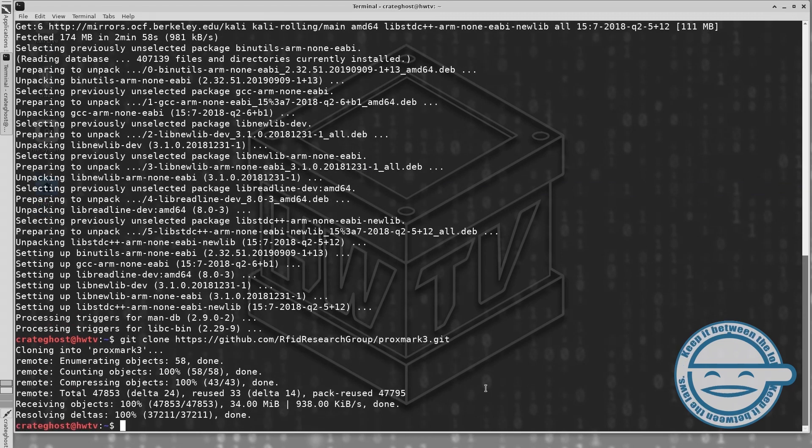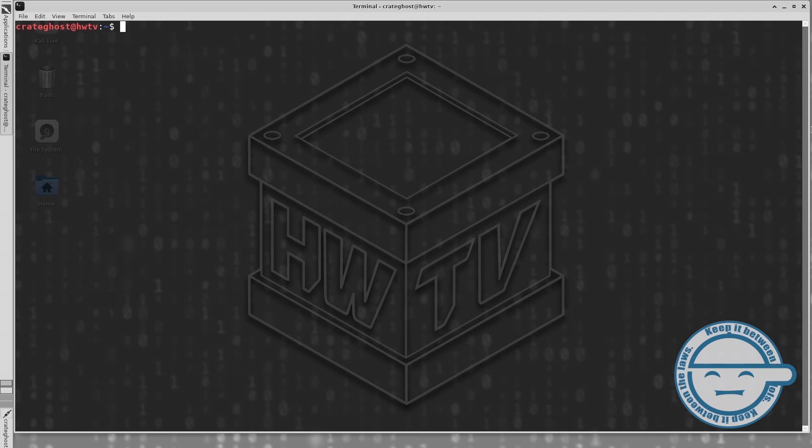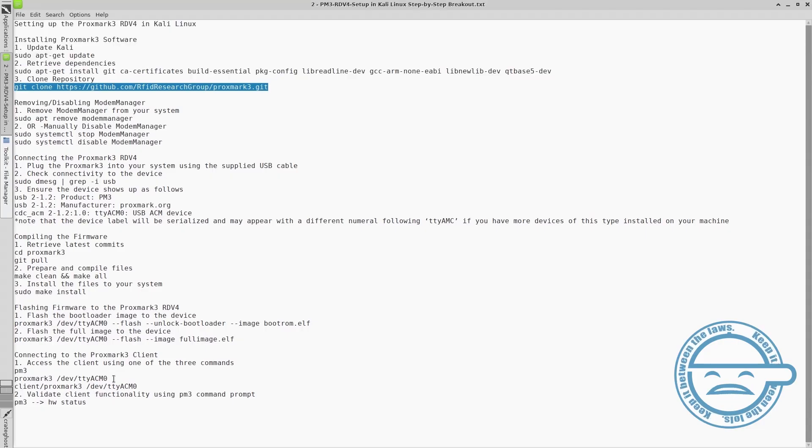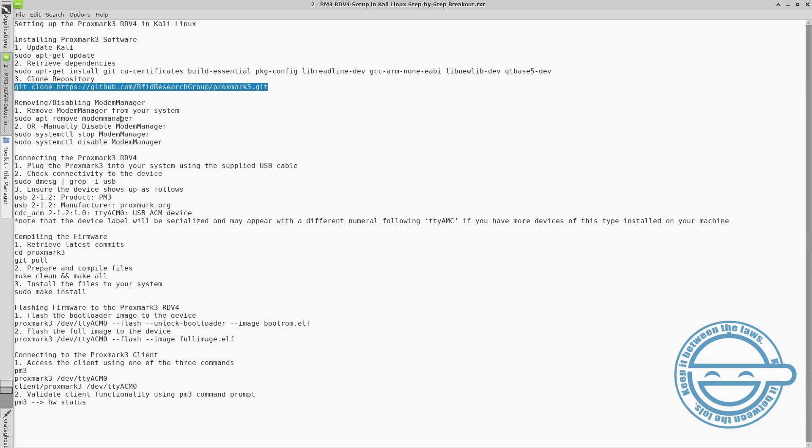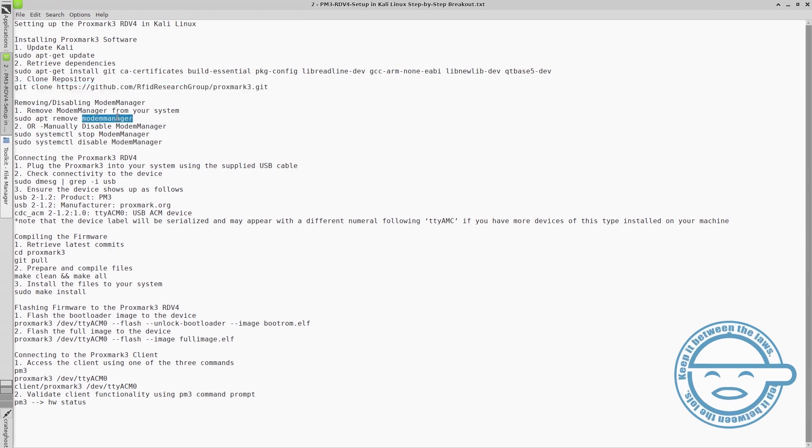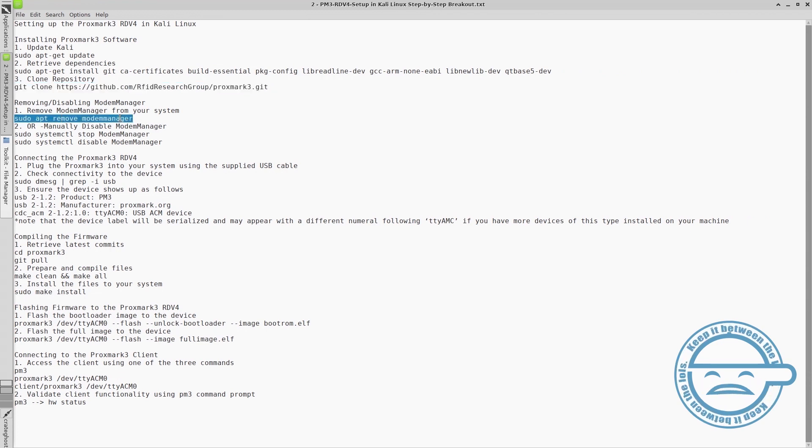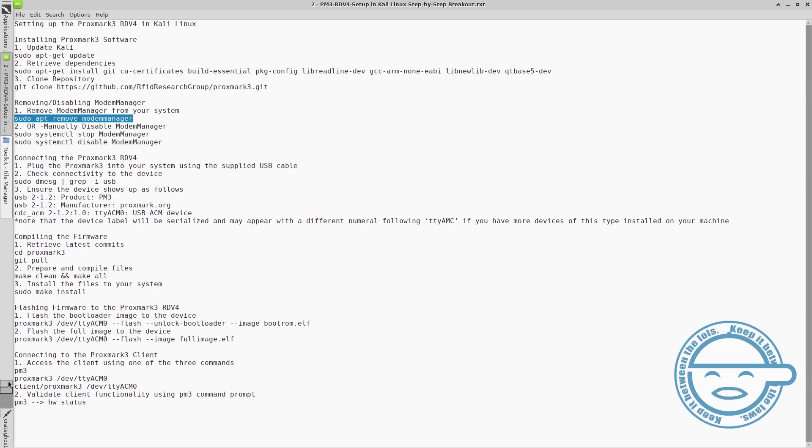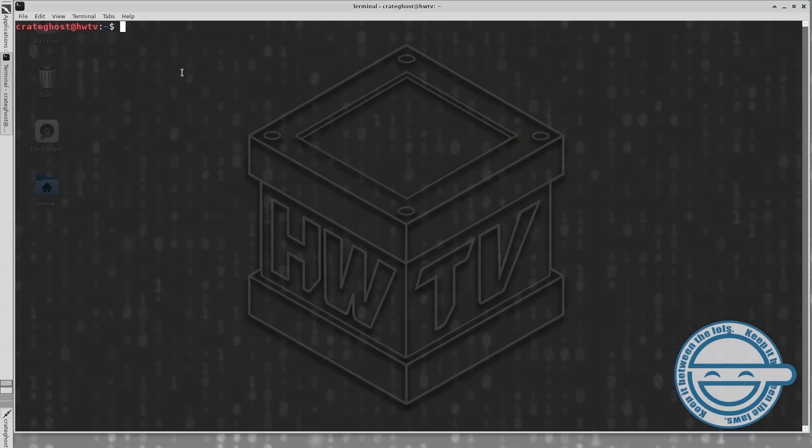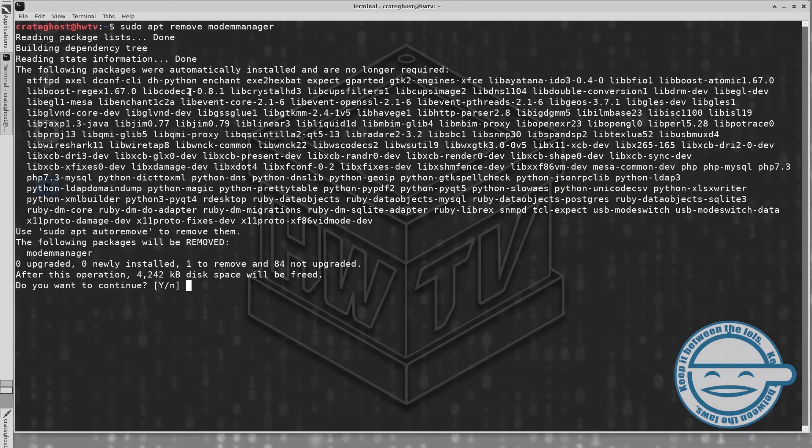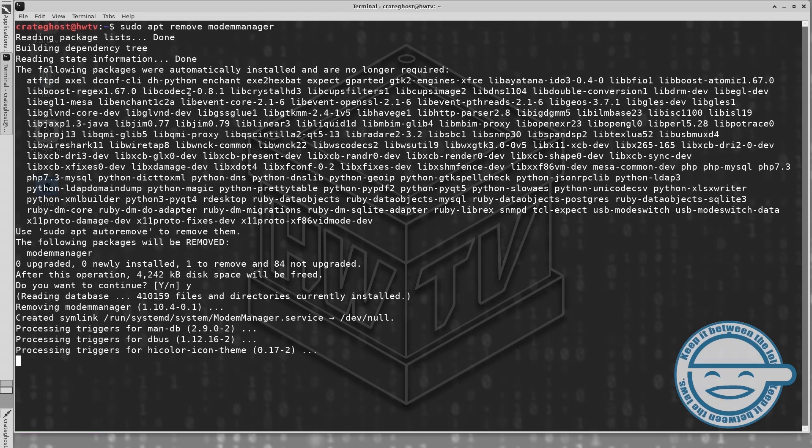This next step is very important. You will need to remove or disable modem manager from your system before attempting to flash your device. Failure to do so may result in a critical error when flashing the boot loader, potentially bricking your device. This can be easily done by executing the following command: sudo apt remove modem manager.